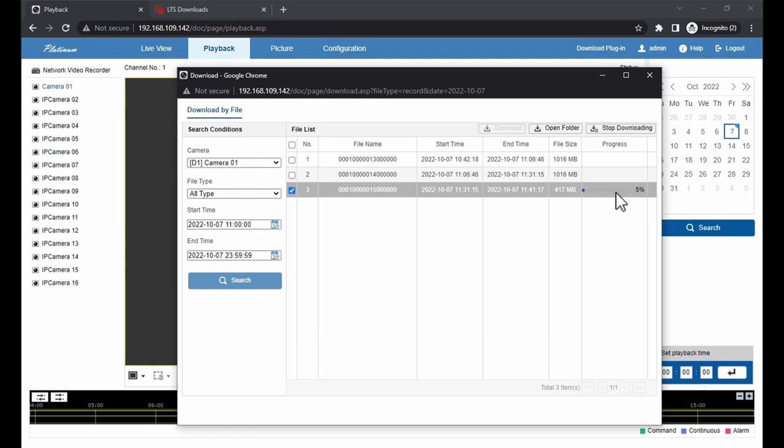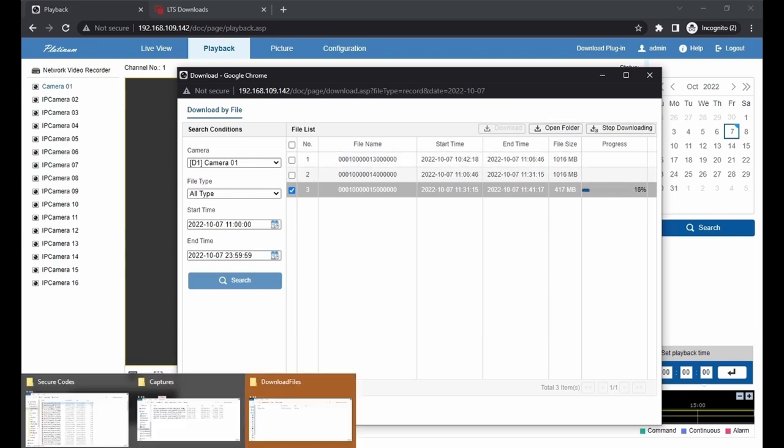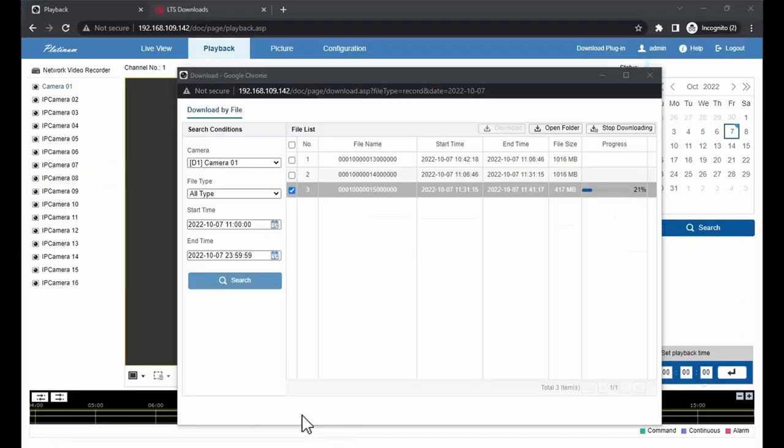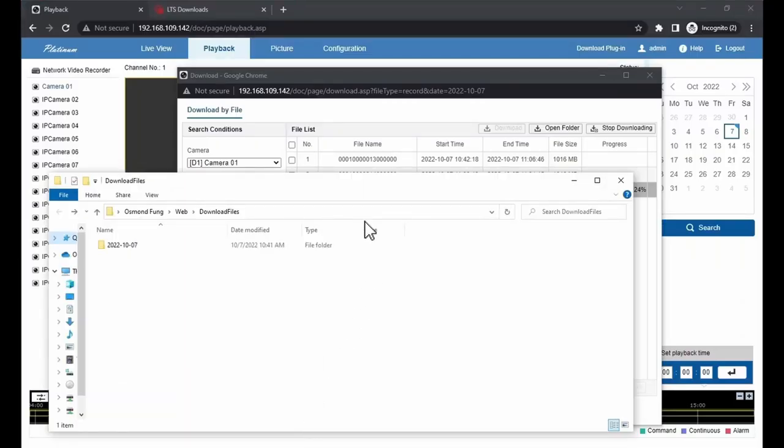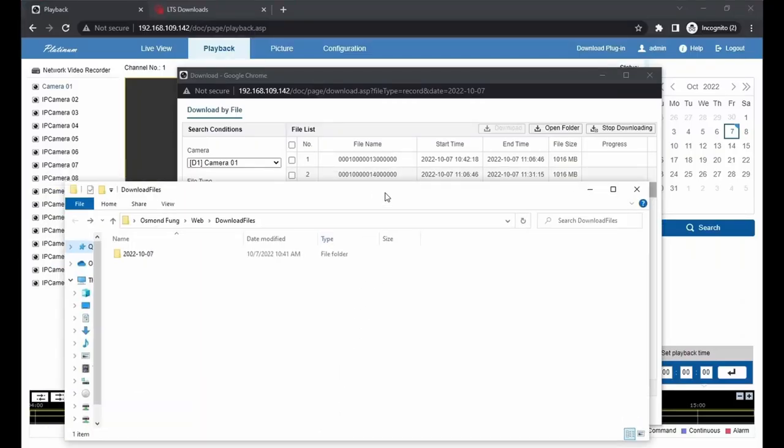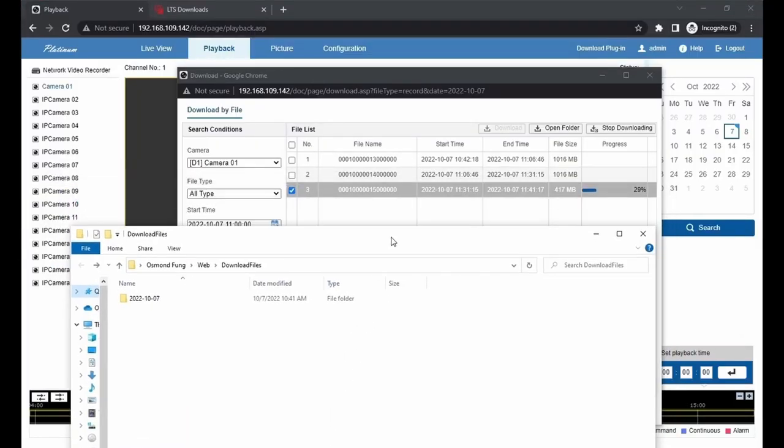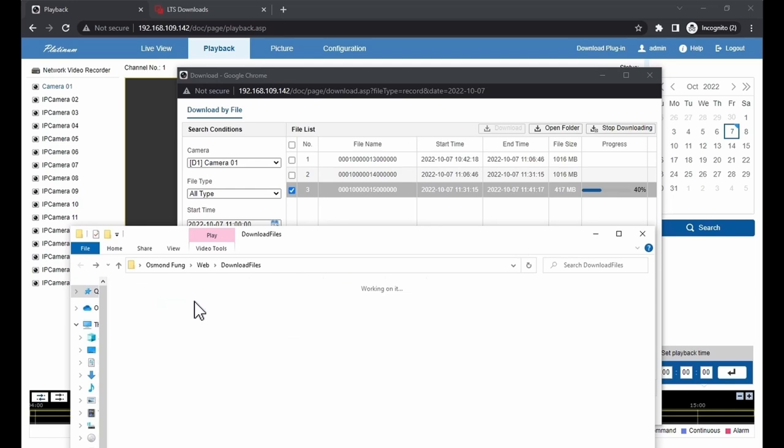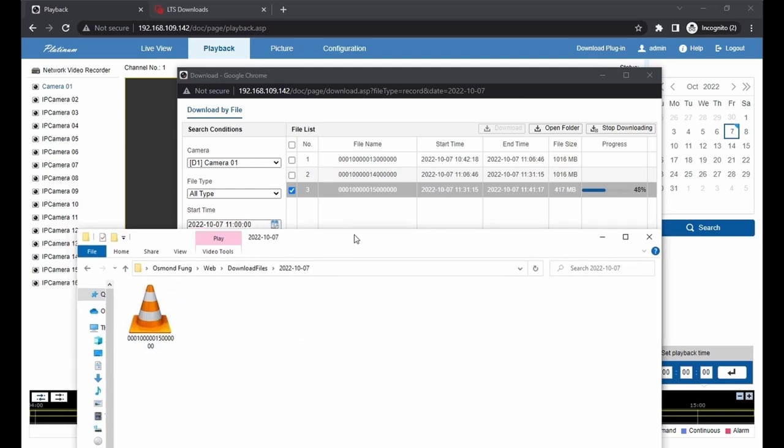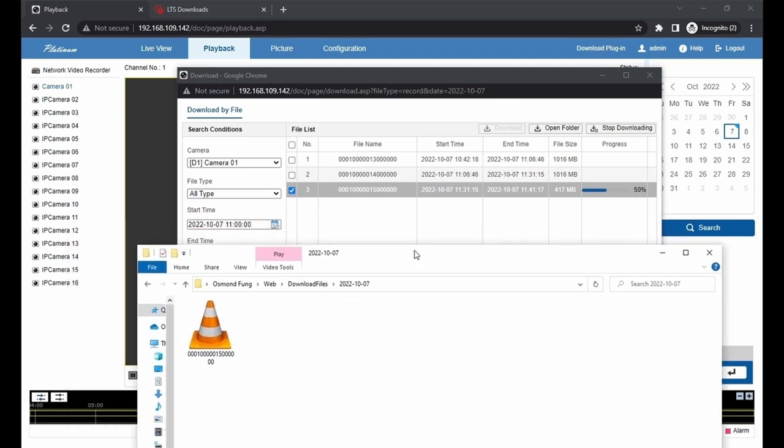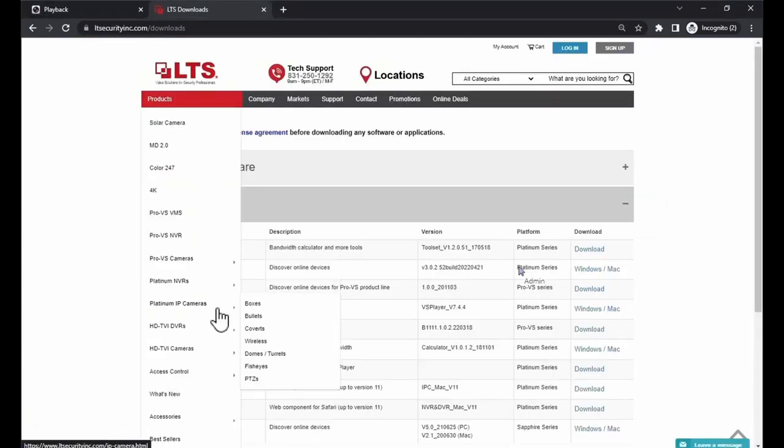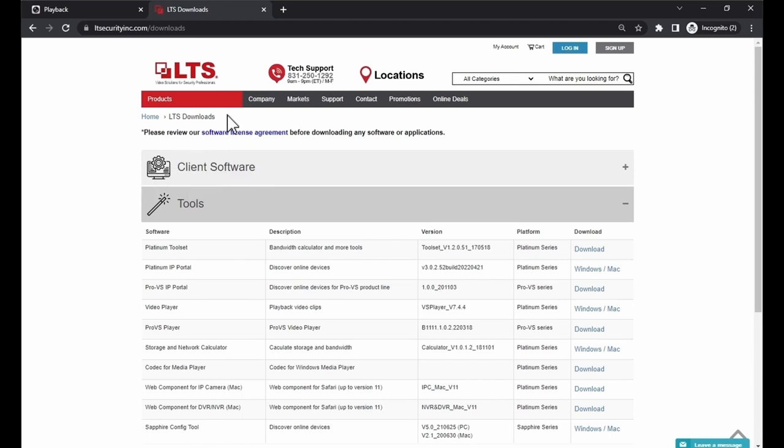While it is downloading, we can click on open folder. You are going to have a folder that is opened up in your taskbar with the file name. Now we are just going to wait for it to finish downloading. Also, we cannot just view the video like this. We have to download a certain video player because the footage has been compressed in the H.264 format. We are going to go to the LTS website.